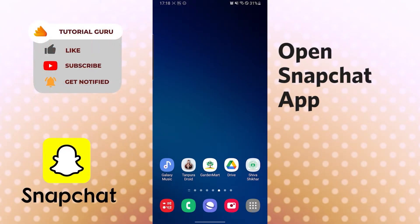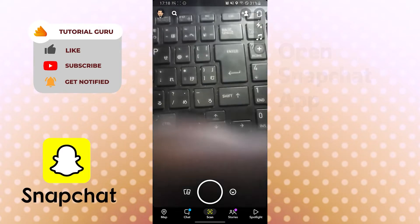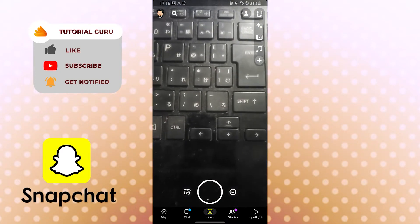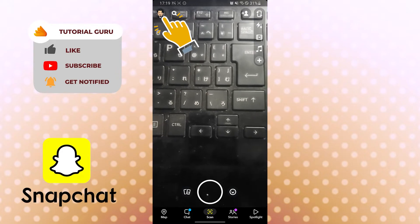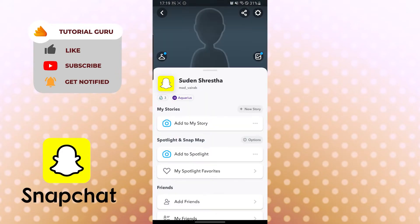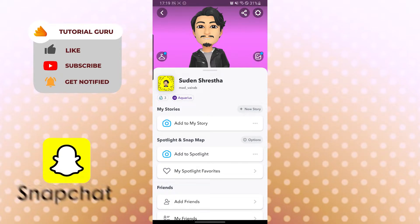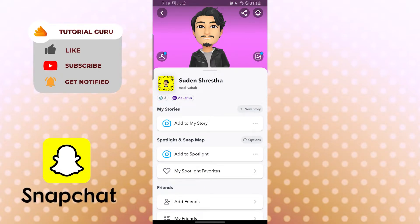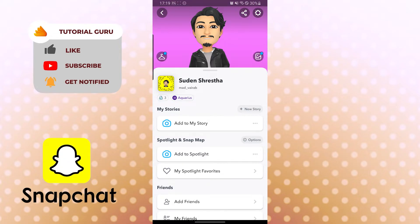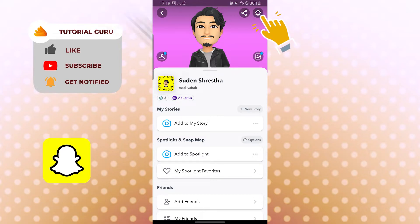To hide your Snapchat score, open the app and tap the Bitmoji icon on the top left corner. You can see your Snapchat score under your profile picture beside the QR code. My current Snapchat score is three. To hide it, go to settings by tapping the gear icon on the top right corner.